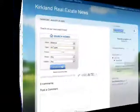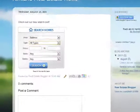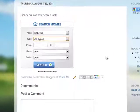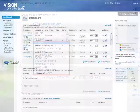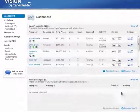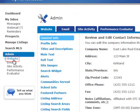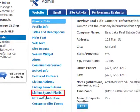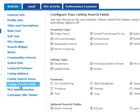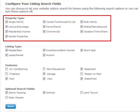The property types that you have on your website will also appear in your search widgets. To add property types, go to the Website section and click Listing Search Fields. Then check the property types that you prefer and click Save.